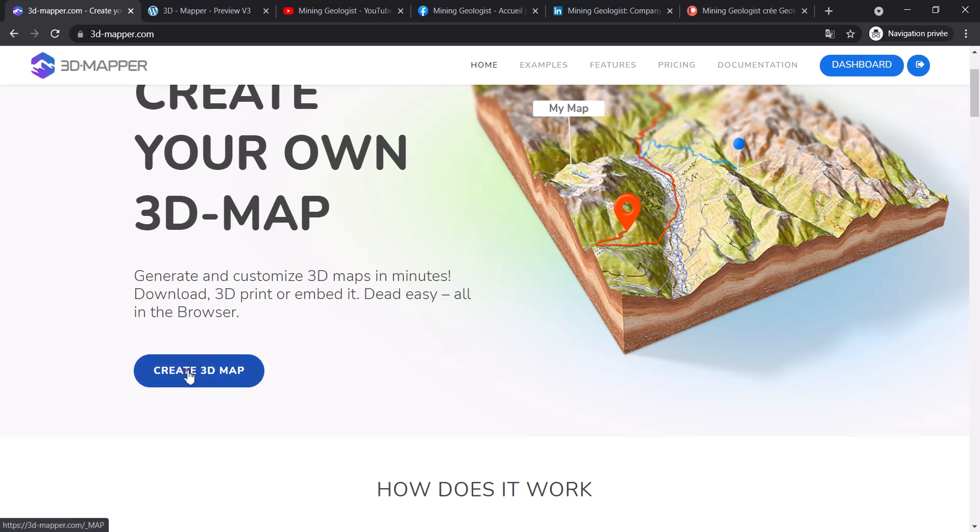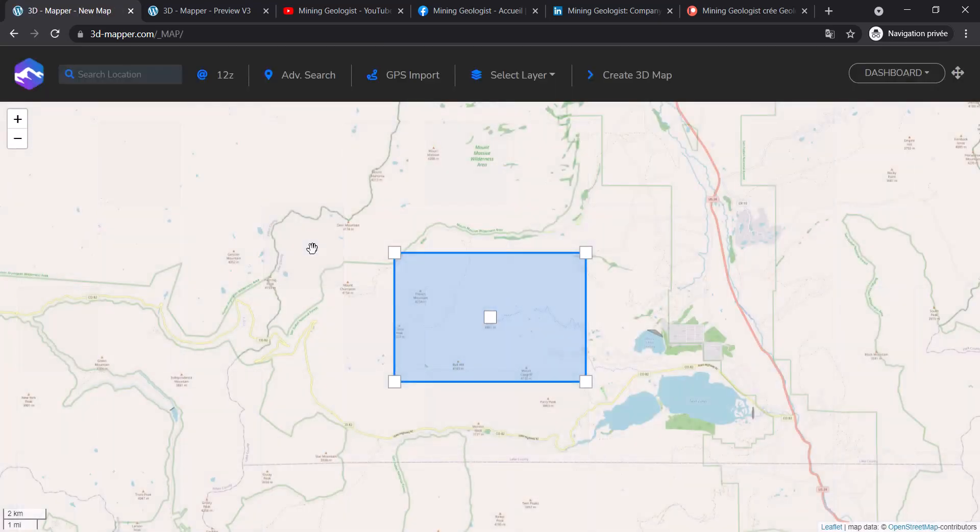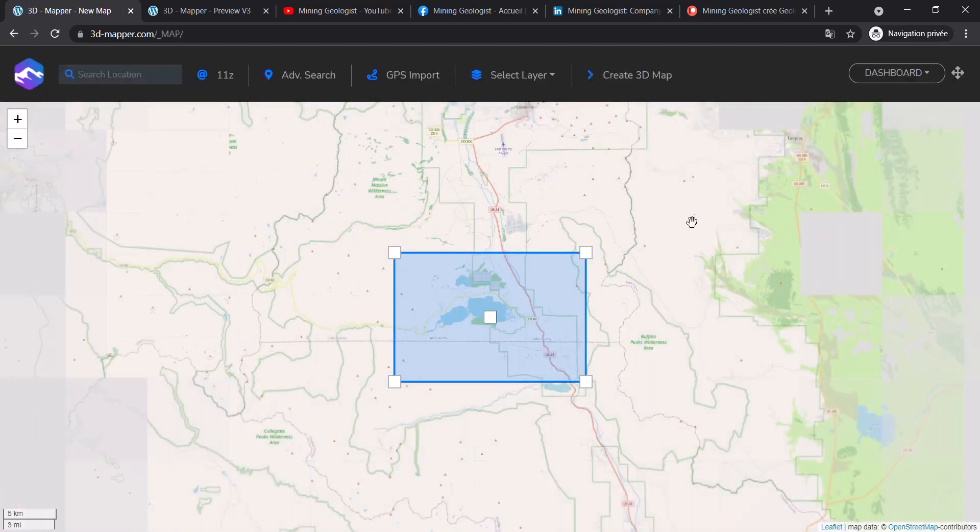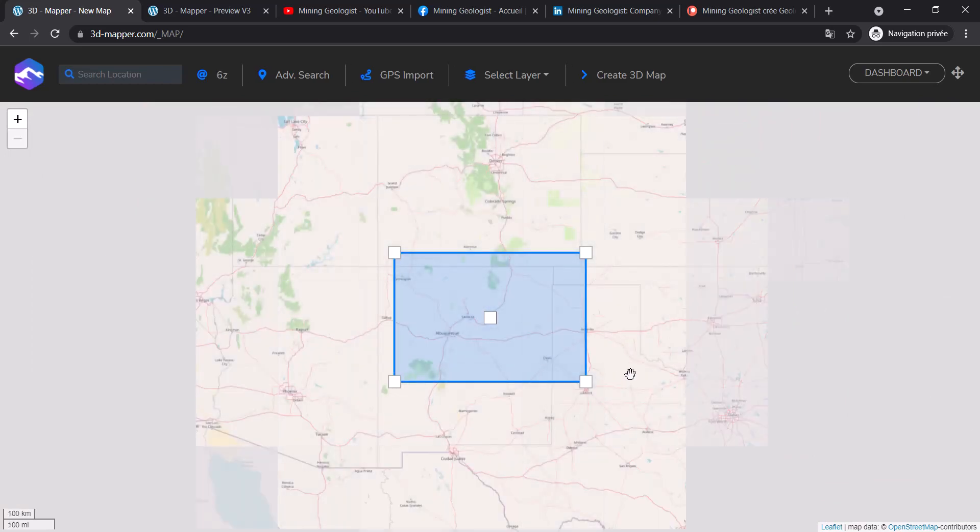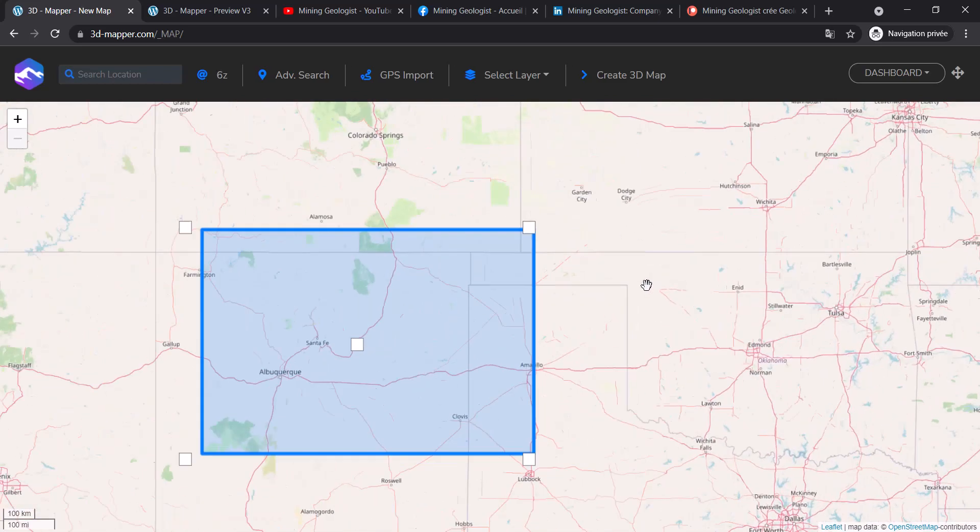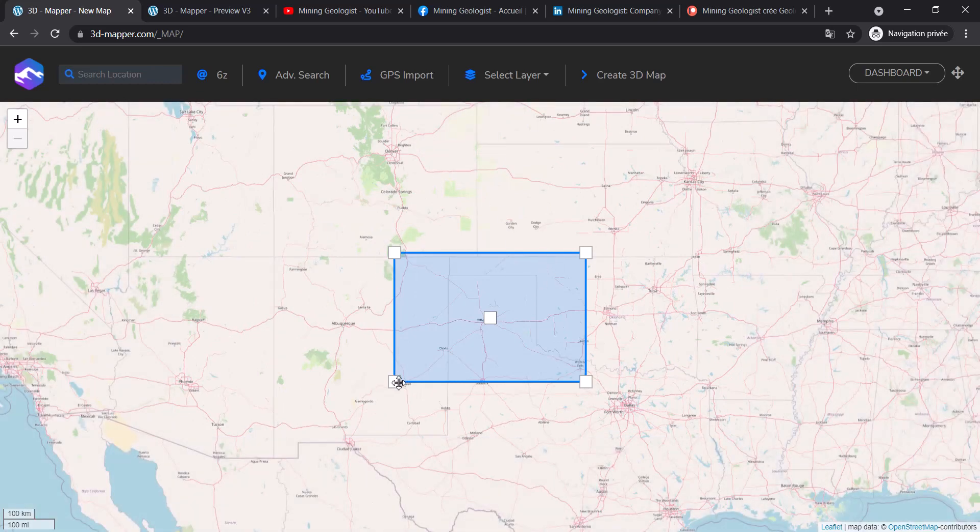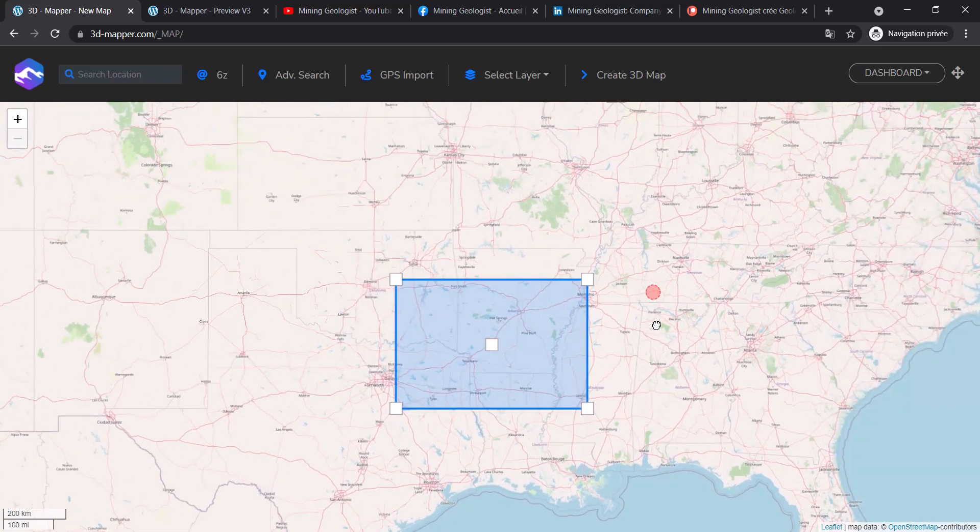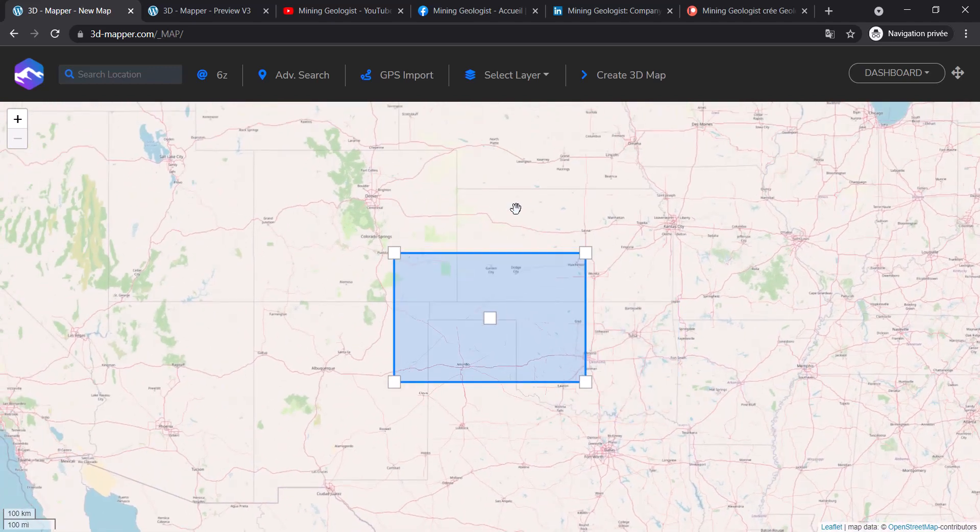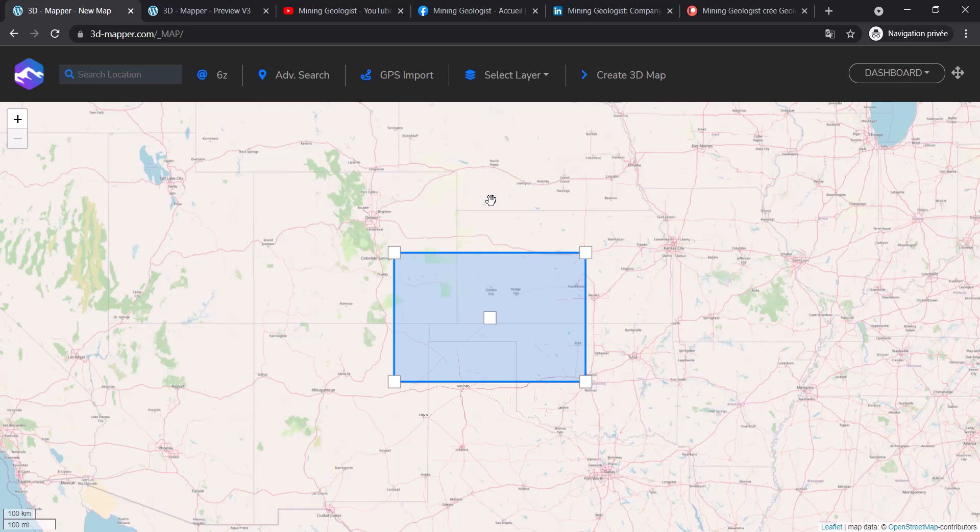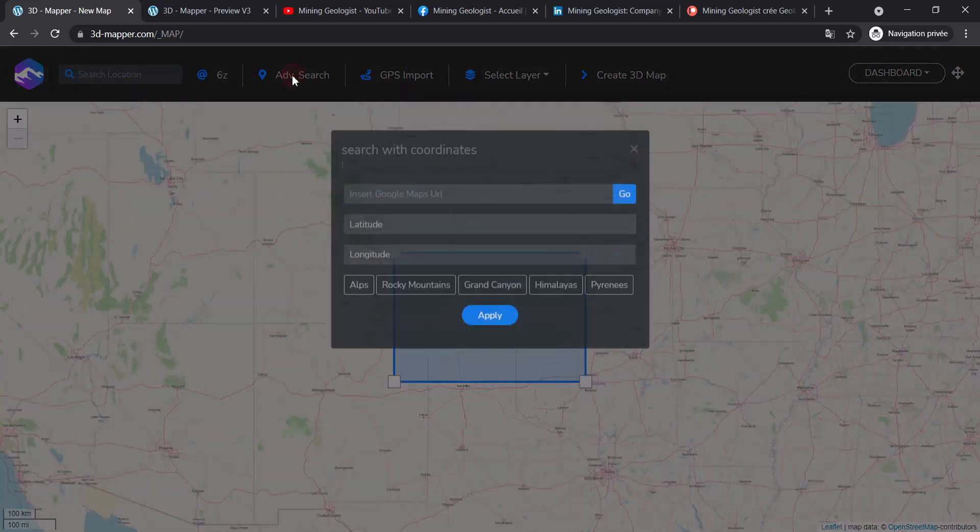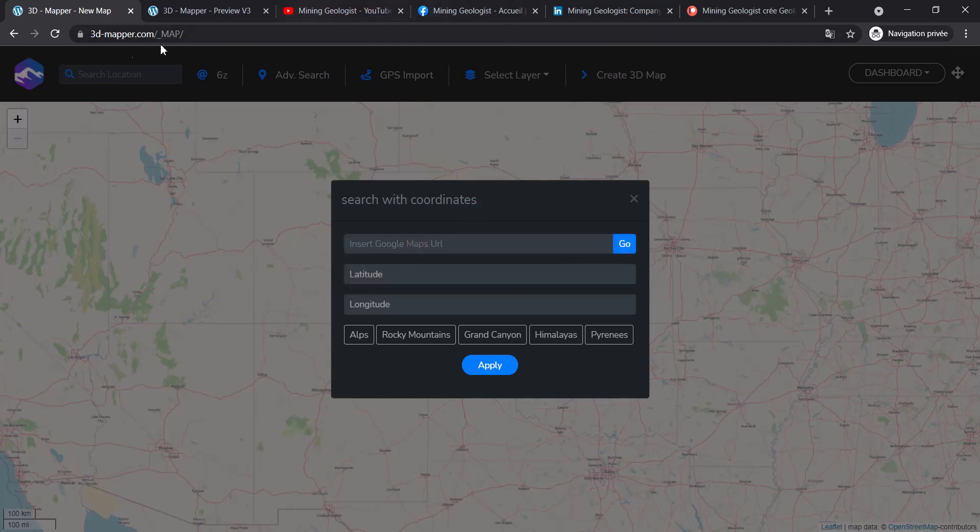You'll see 'Create Map' and your dashboard. Click on create a map and you'll see this world map with a little square box in the middle - this is basically the area we're going to model. You can go anywhere in the world. If you don't know the exact location, go to Advanced Search. You can throw in the link to Google Maps of your area of interest and click Go. You can also use latitude-longitude coordinates to locate the image and click Apply.